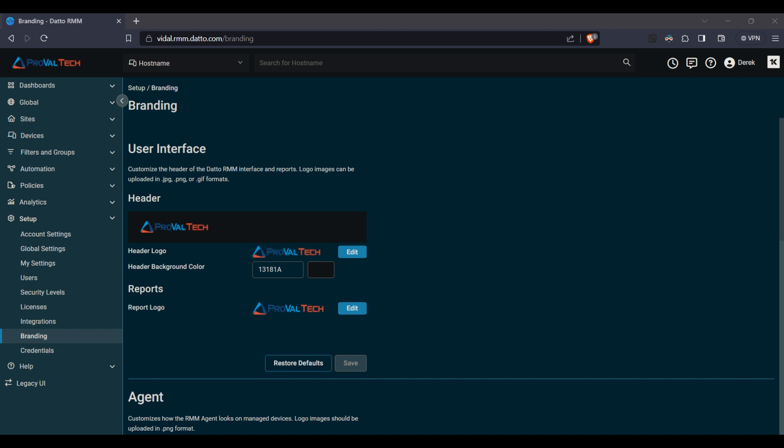Hello and welcome back to ProValtex channel. Today we're zooming in on a feature that allows your clients to identify your business branding within the Datto RMM portal. Personalization plays a key role in reflecting your brand's identity and Datto RMM understands that.